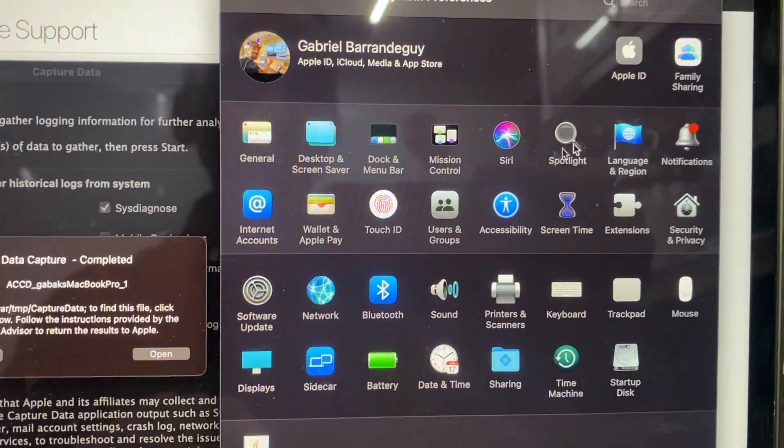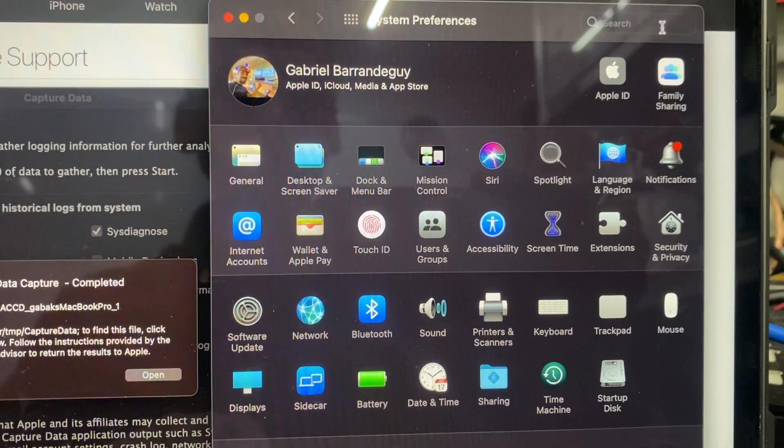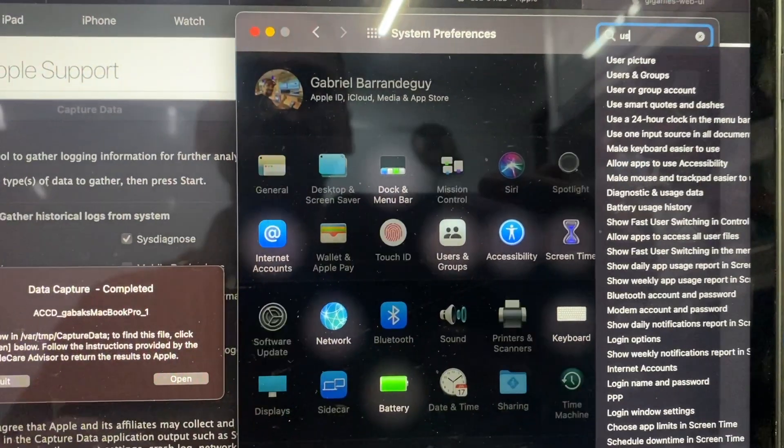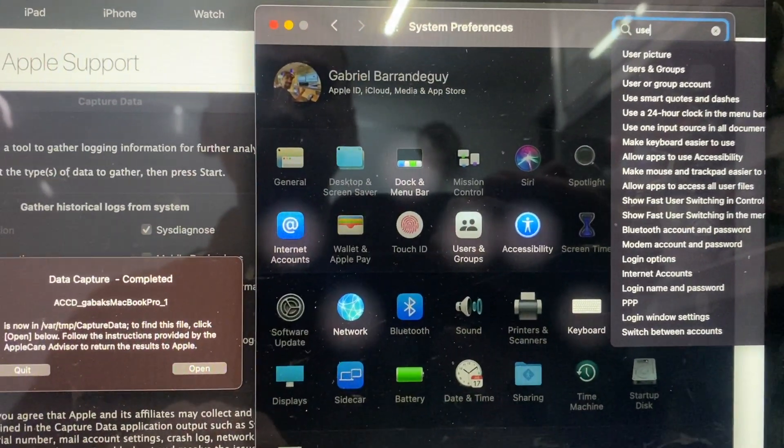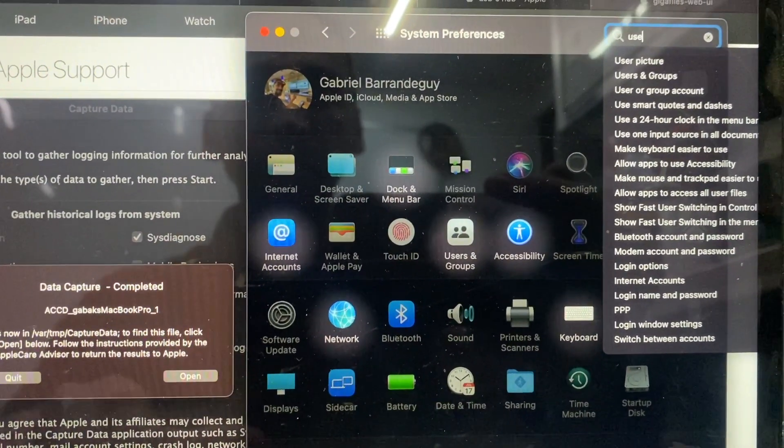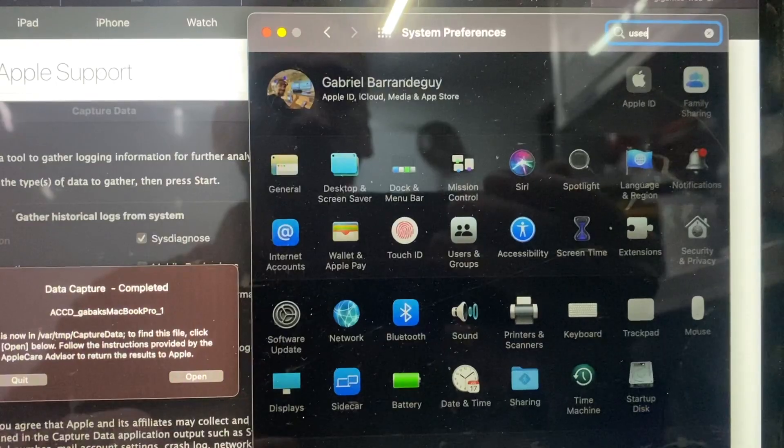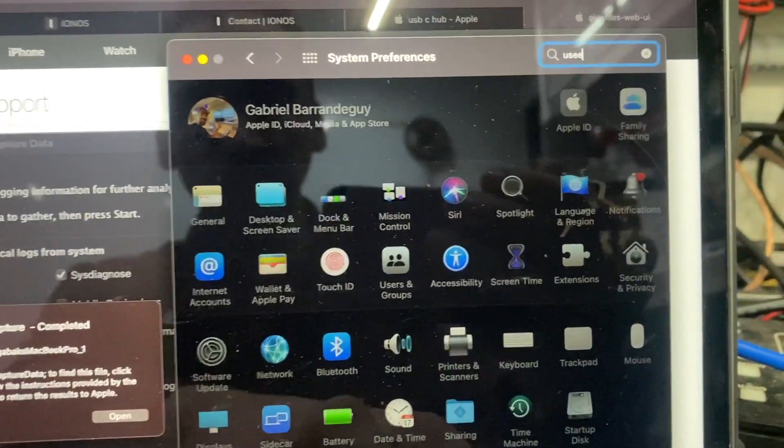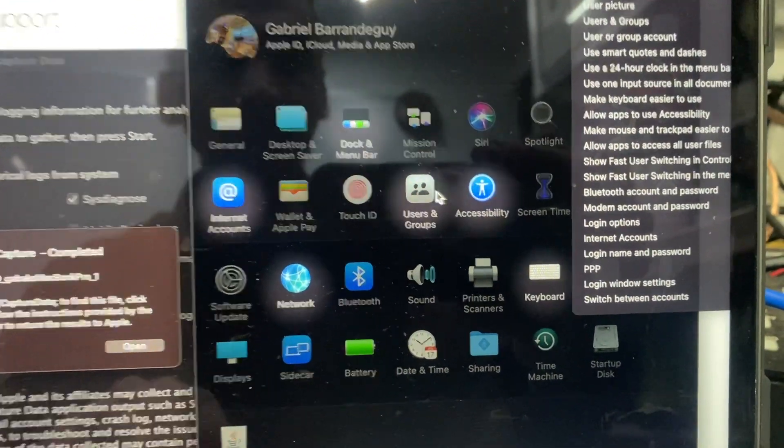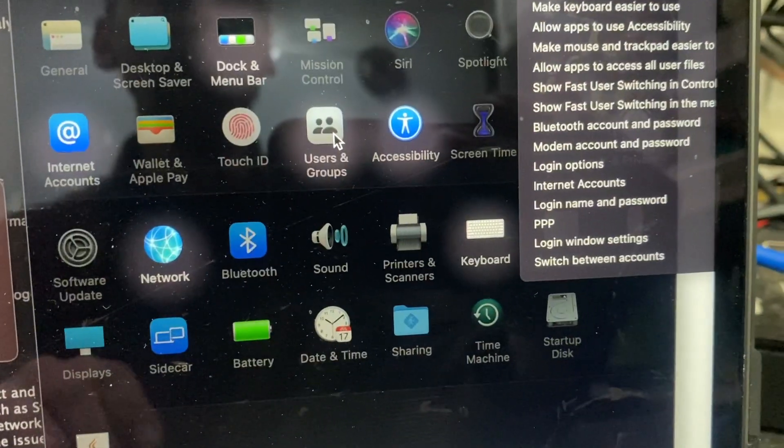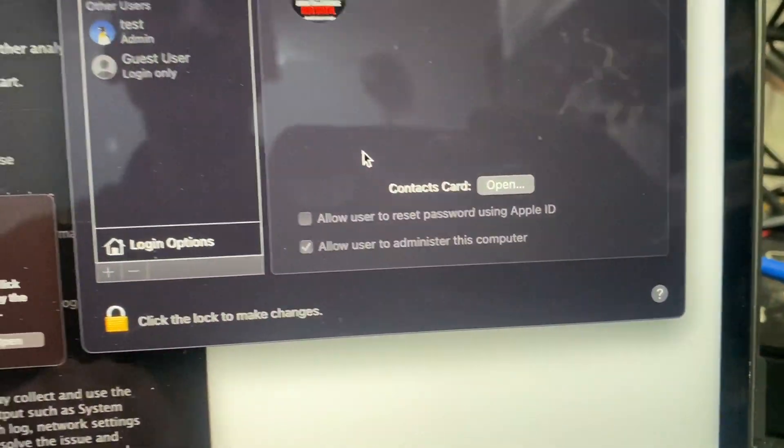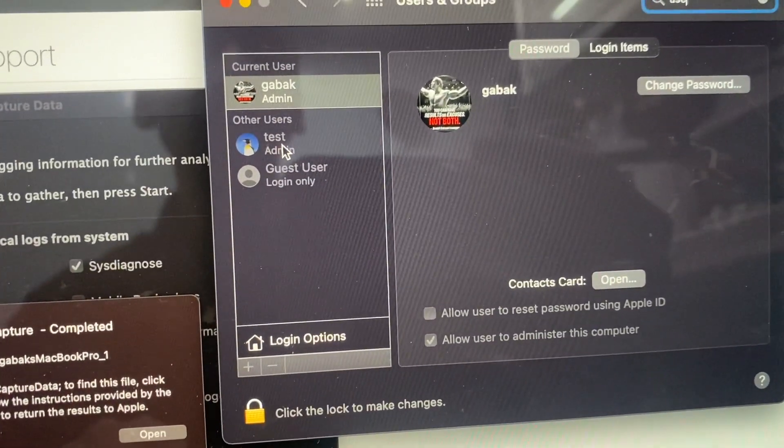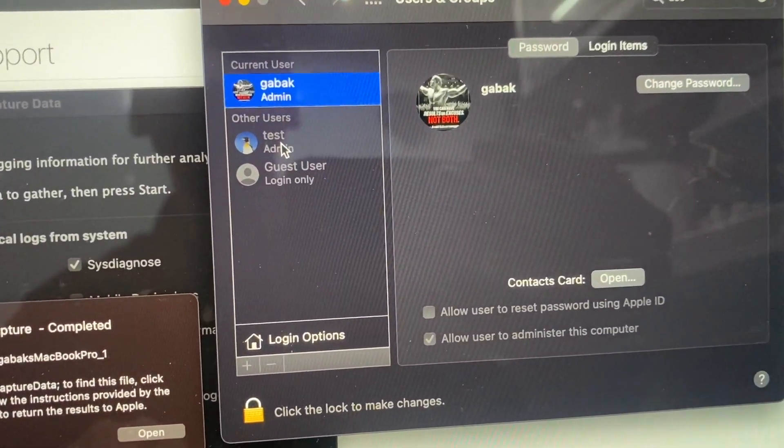you can create it in Users. I'll show you just in case if you don't know how to do it. Users, hold on. Okay, right here you have a user. Great. I created one that says Test, so you have